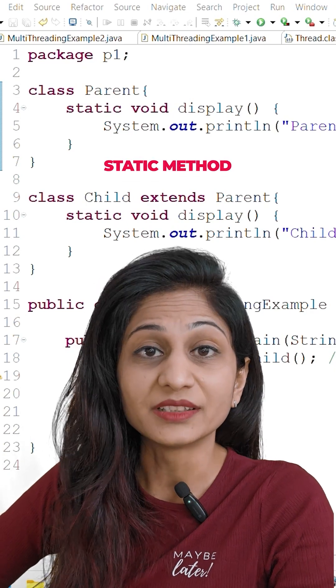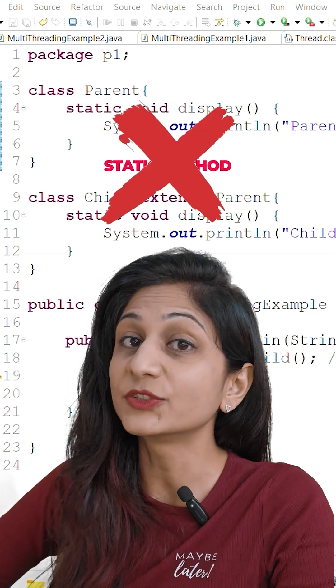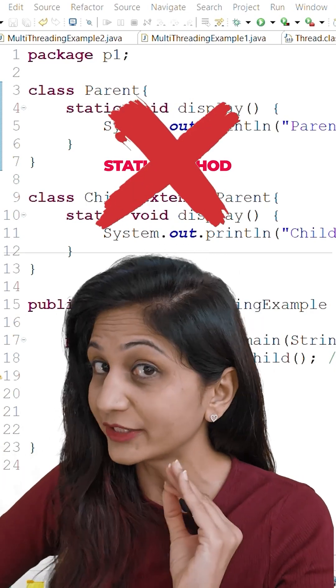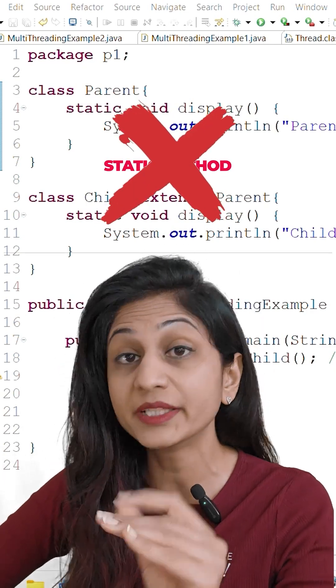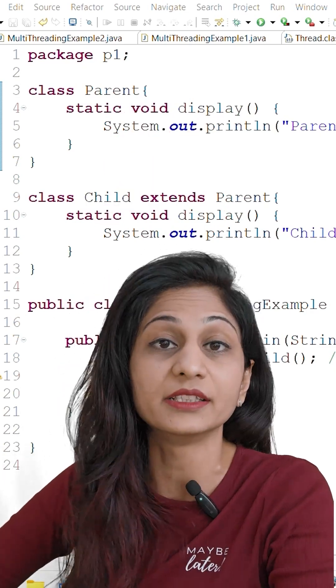Can we override a static method? The answer is no. Static methods cannot be overwritten but they are hidden.